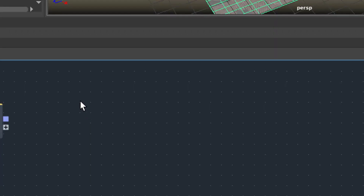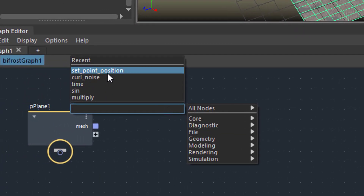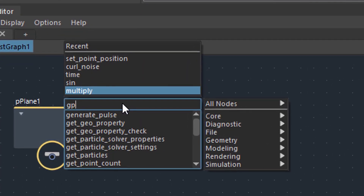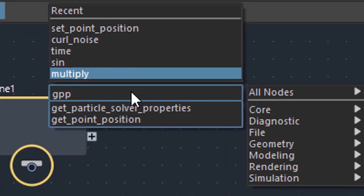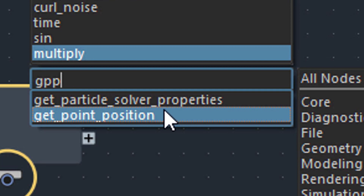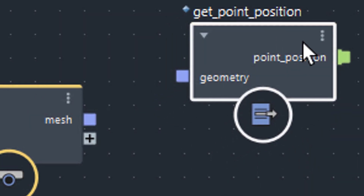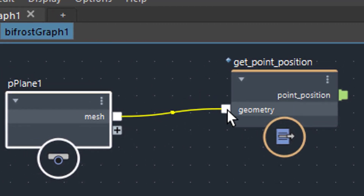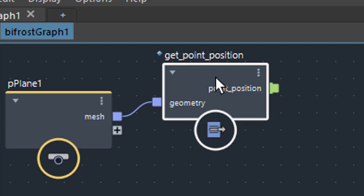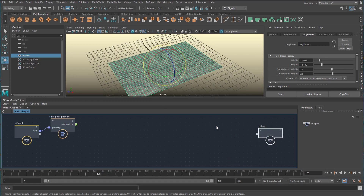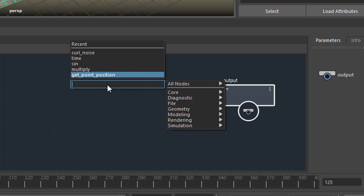Press the Tab key in an empty space to search nodes. These are the recent commands I've used before. To get the point positions you need to memorize: it's called Get Point Position. I just type in GPP rather than the whole string. I get two things offered — Get Particle Solver Properties, and Get Point Position. So I can get the point positions from this mesh. The mesh needs to feed its whole structure into this node, which is a container for all the components. Then I tap Tab again and set the point positions.